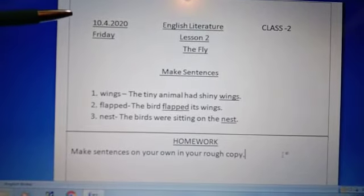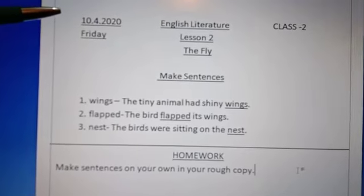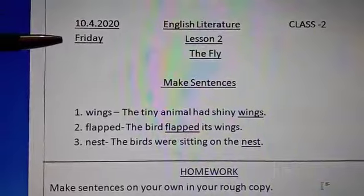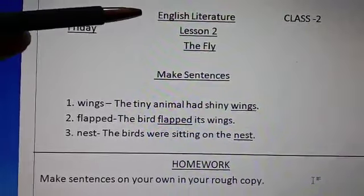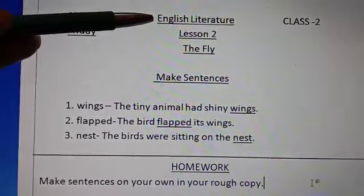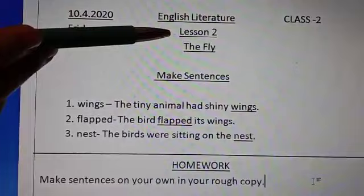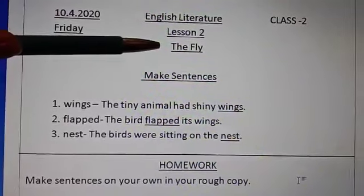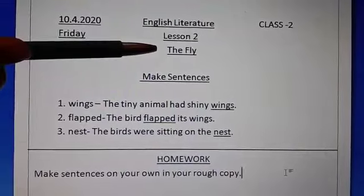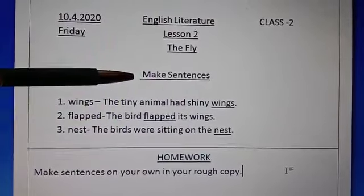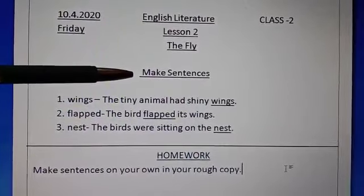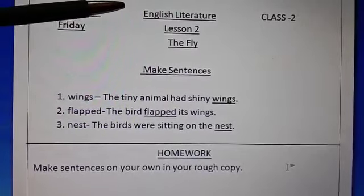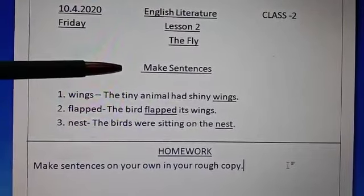Children, again today you will start with a fresh page and on the left side what you will do, you will write today's date. Below the date you will write the day, English literature in the center. In the next line you will write lesson number 2 and then the name of the chapter in the third line, the fly, and in the fourth line you will write today's heading that is make sentences. You will underline all these headings with the blue crayon.